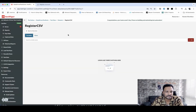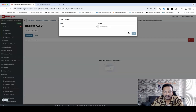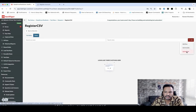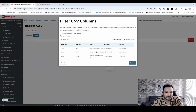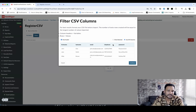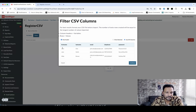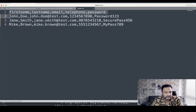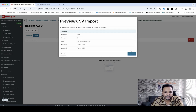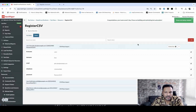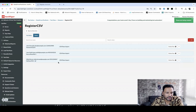Now I'll upload this CSV file by clicking Add and browsing to select 'register.csv' from my computer. It asks whether to use selected headers or all columns — I'll use all columns: first name, last name, email, telephone, and password. Three rows are displayed, automatically recognized from the CSV. After clicking Continue and then Import, all three rows are now available.